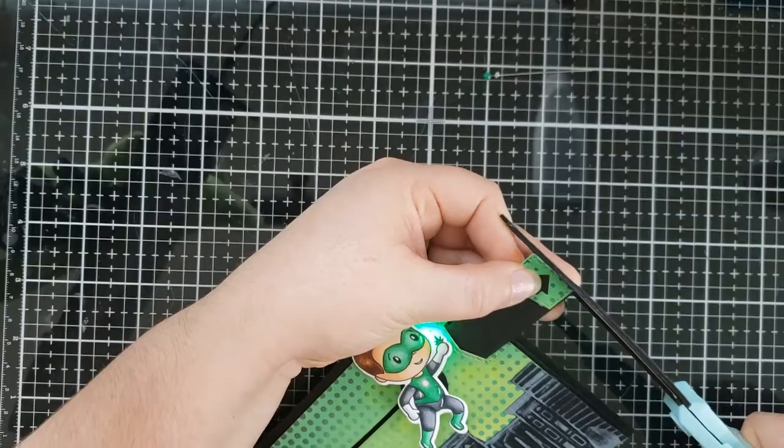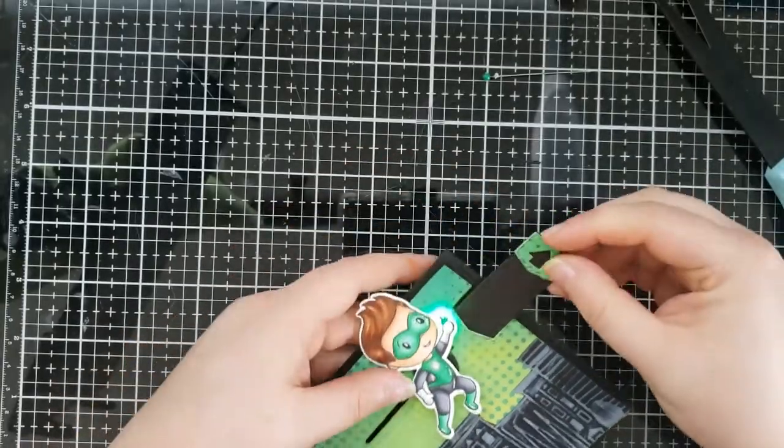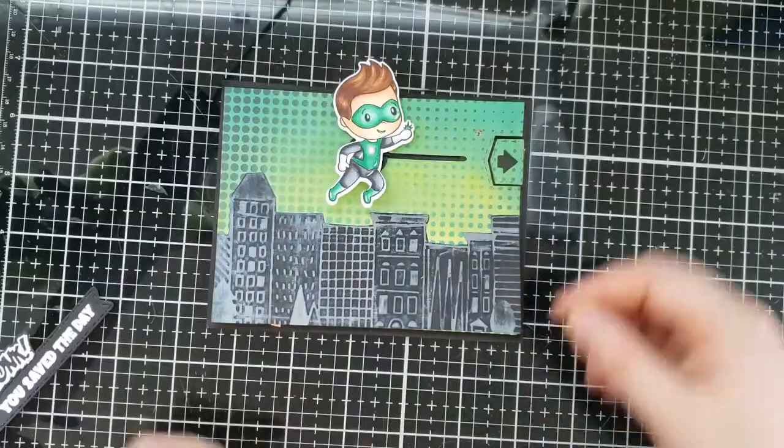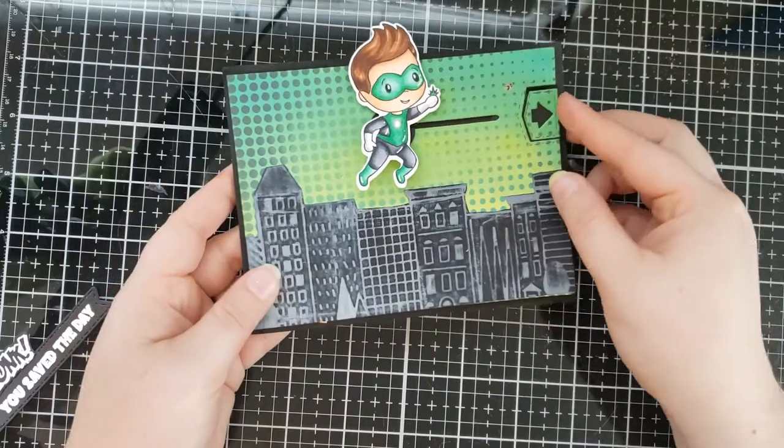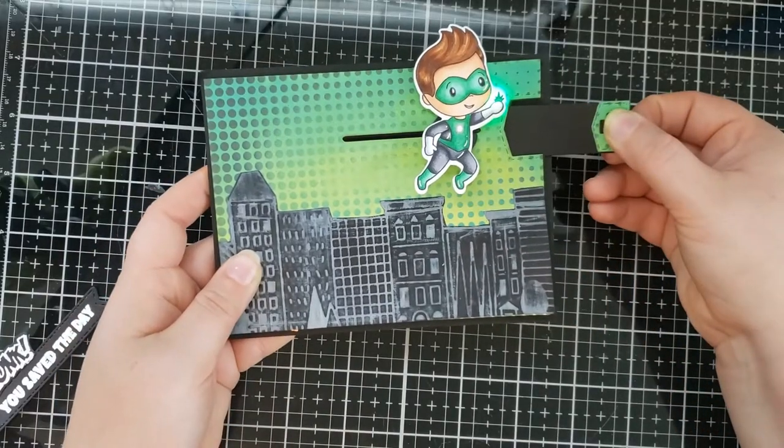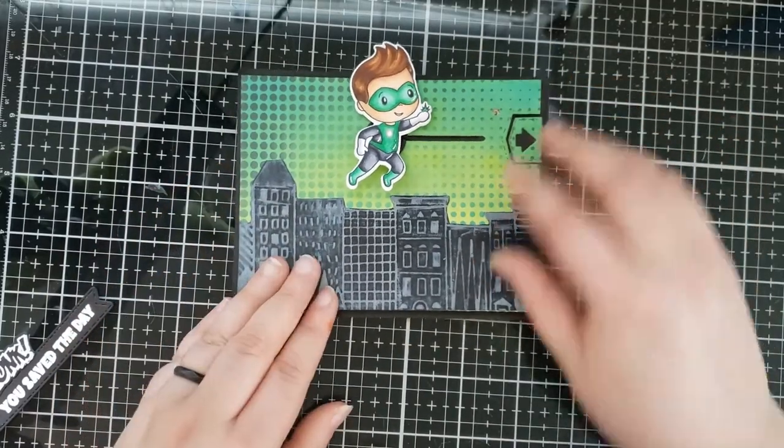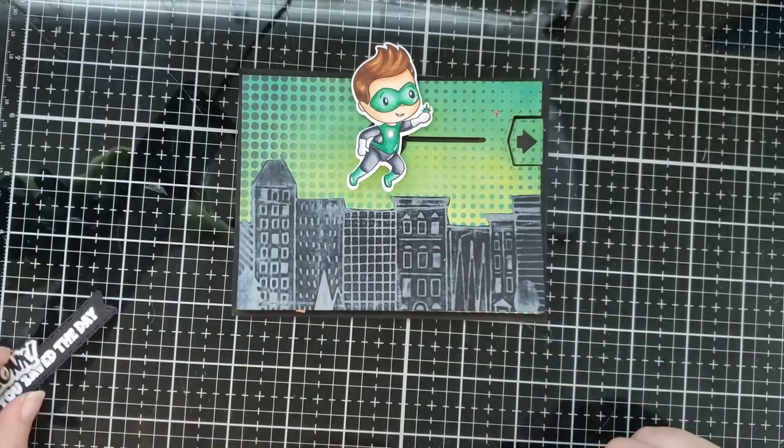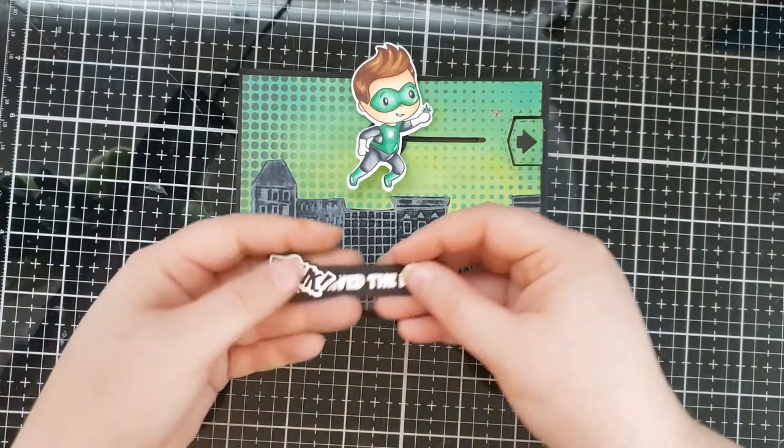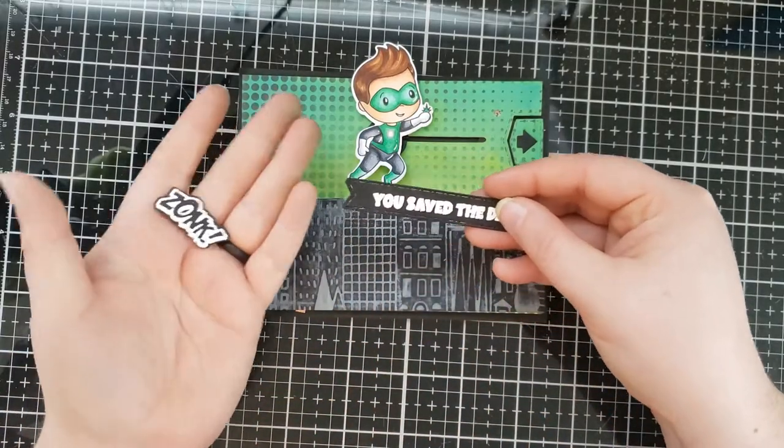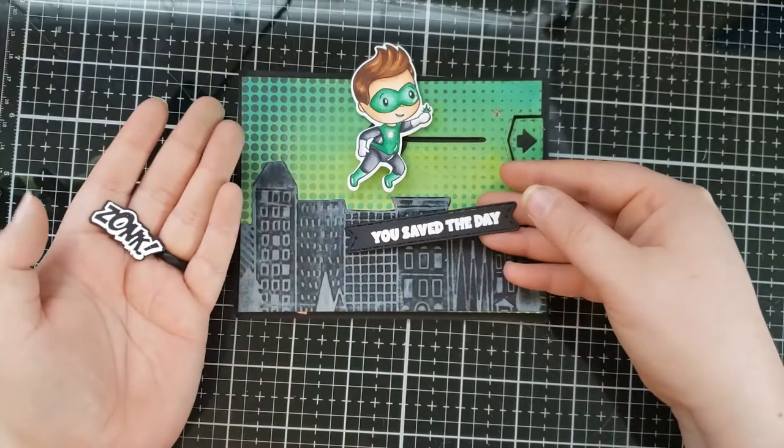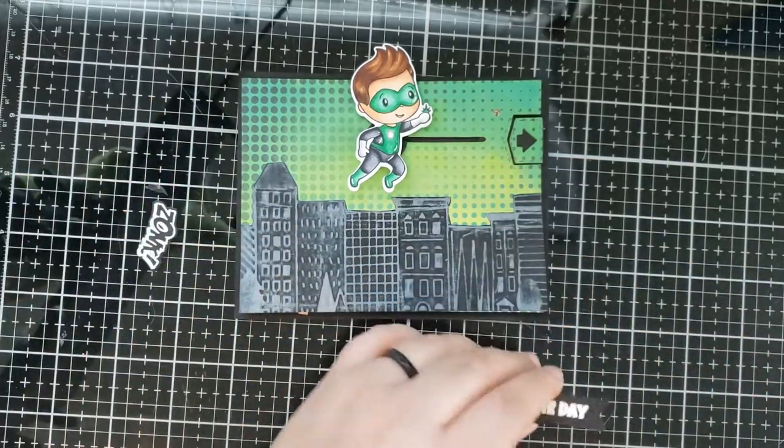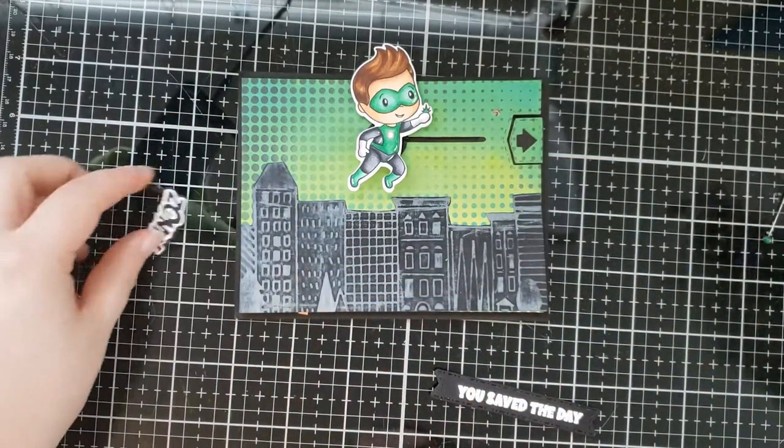So now it's nice and even and to finish the card, I'm going to add two more components to the card front. I'm going to add a sentiment strip and an action word that you normally see in comics and I already heat embossed them onto black cardstock. So all I have to do is use some liquid adhesive to adhere these to the card front.